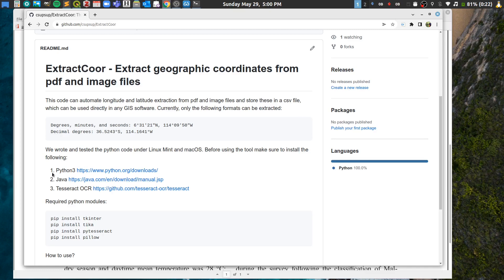In order to use this, you have to install Python 3, Java, and Tesseract OCR. Go to the provided links to install this software. If you're using Python 3, use pip3 when installing the modules; if you're using an older version, just use pip.